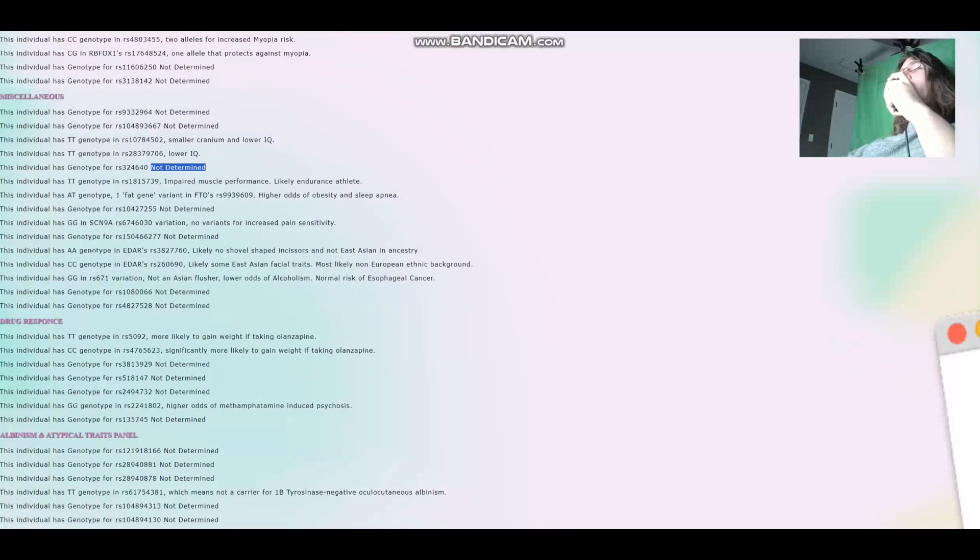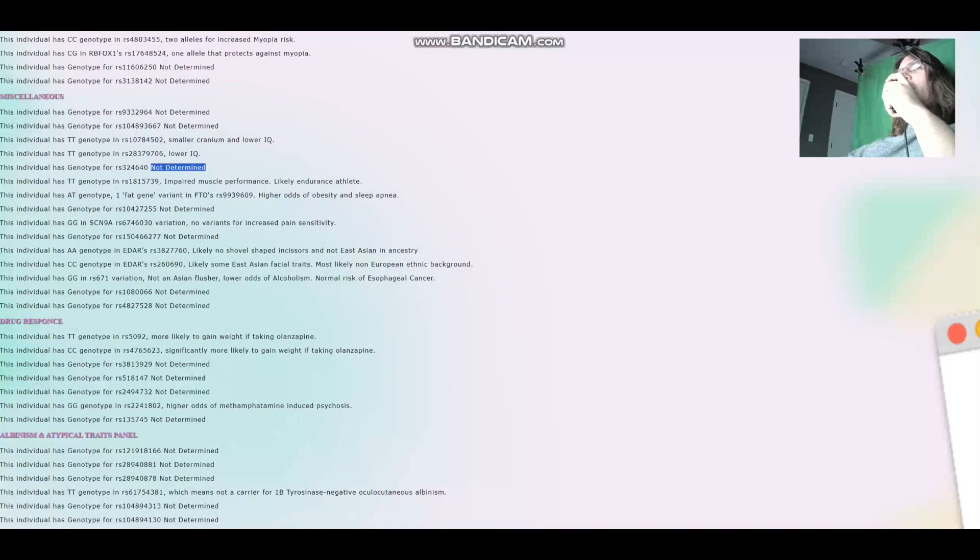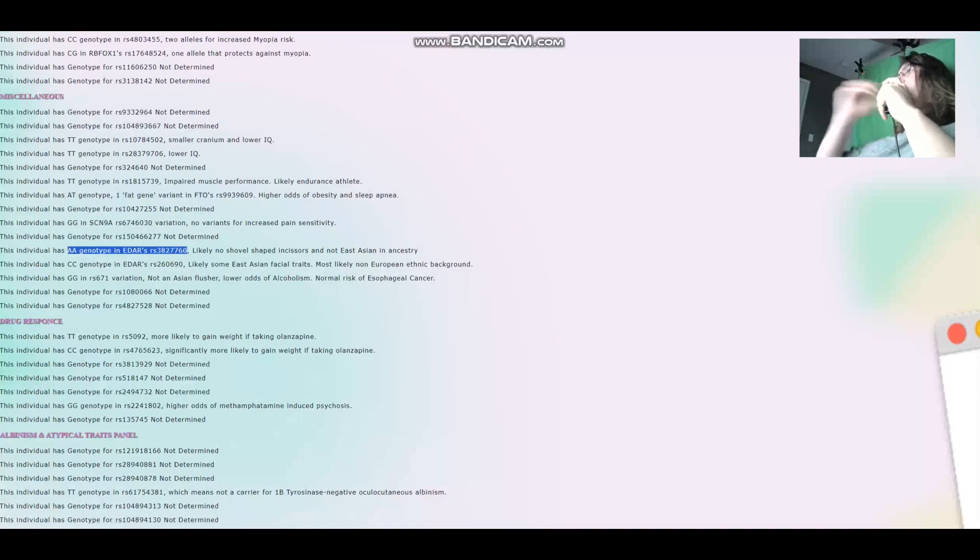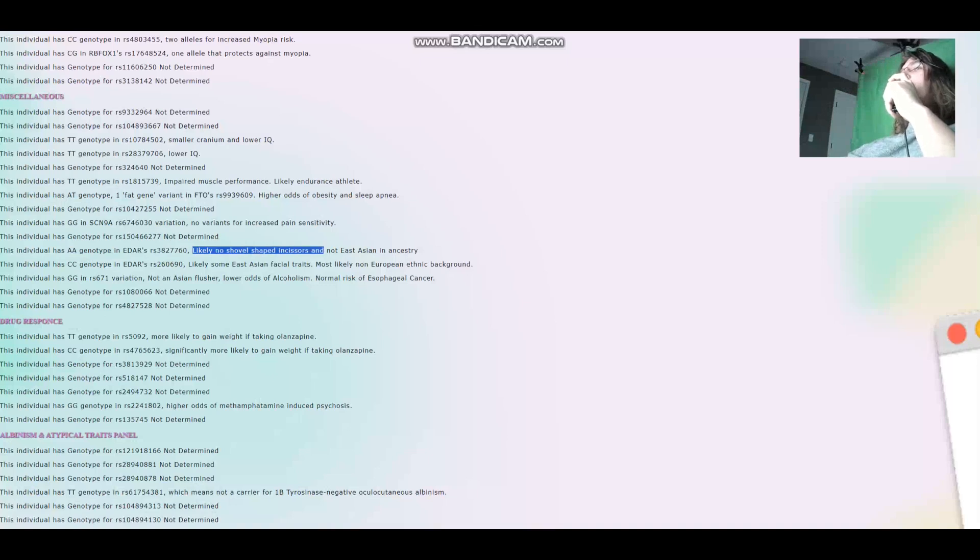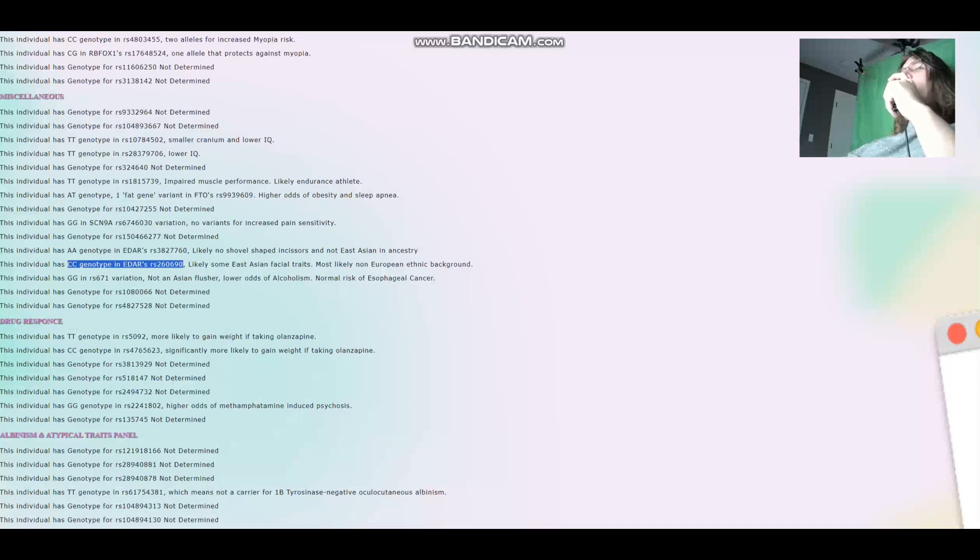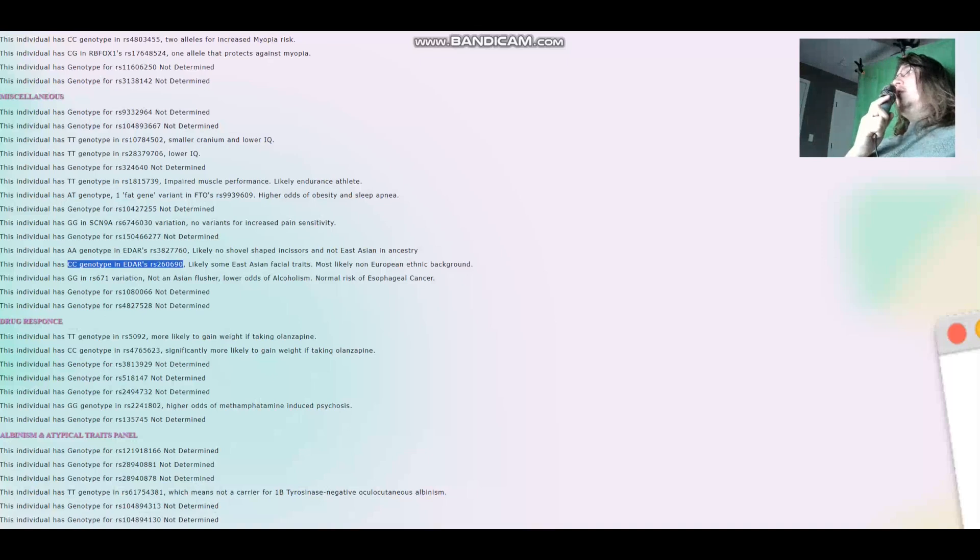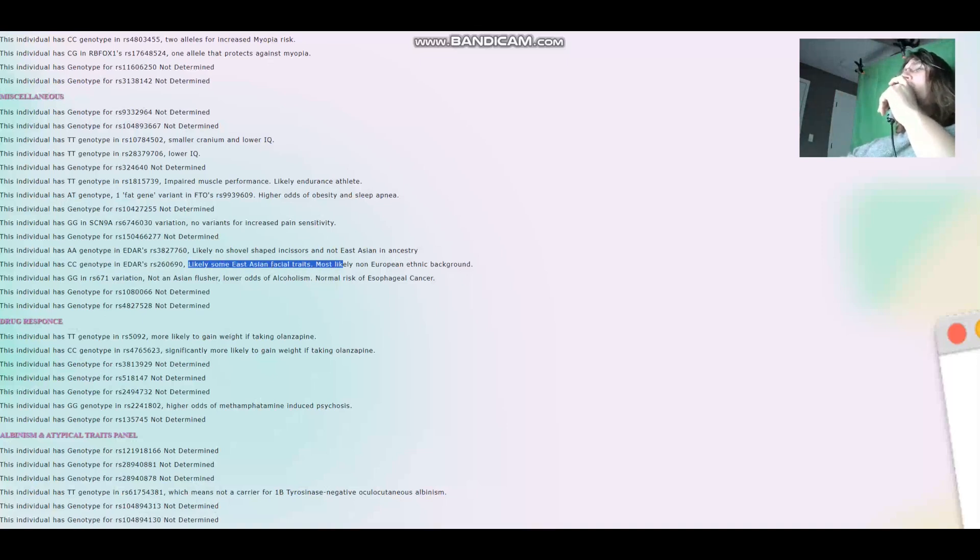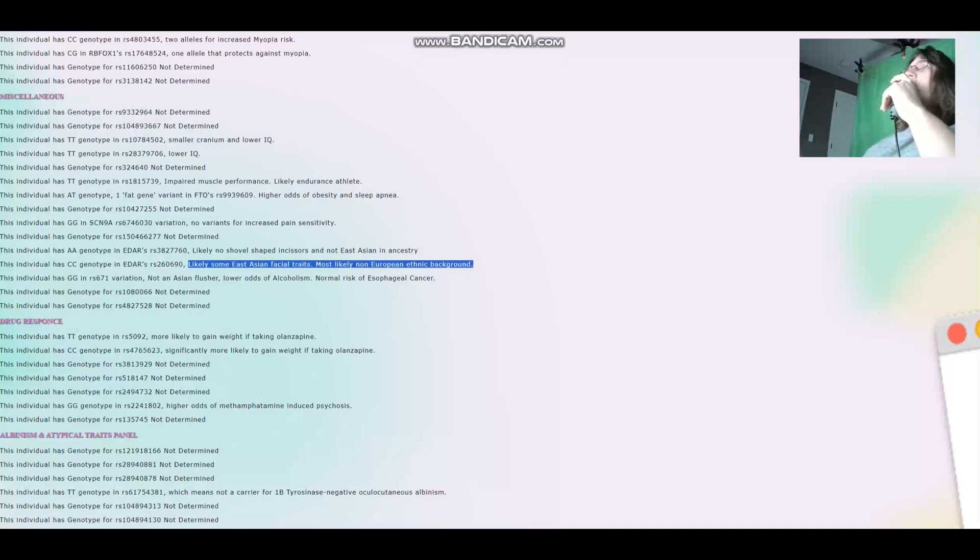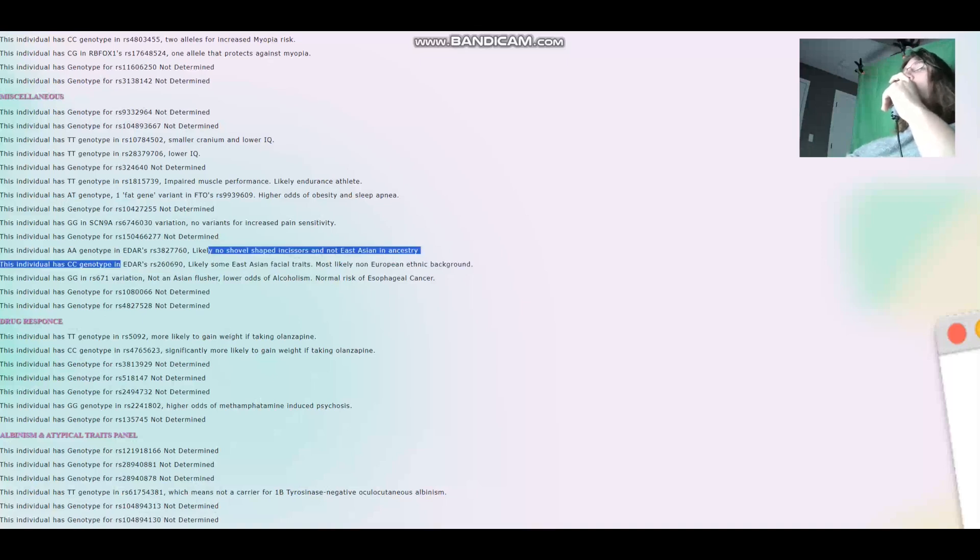What about EDAR? That's quite fascinating. This is the main variation in EDAR that has to do with derived EDAR, East Asian facial traits, and she does not have any derived variants here. It says likely no shovel-shaped incisors and not East Asian in ancestry. However, there is also this variation in EDAR, which I included to my trait predictor. And in this variation, she actually has homozygous genotype that's typical for East Asians, likely some East Asian facial traits, most likely non-European ethnic background. So it looks like in EDAR, it's kind of a mixed genotype. Some variants in EDAR seem to be very non-East Asian, whereas some like this one seem to be quite East Asian.